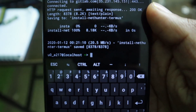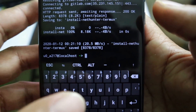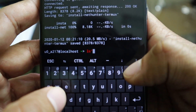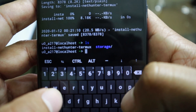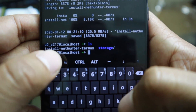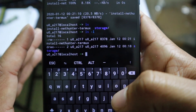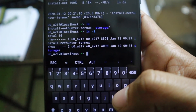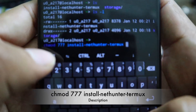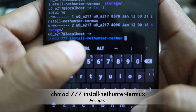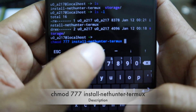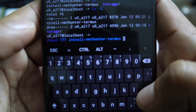The download process has started. It will download a script file called 'install-nethunter-termux' which contains everything required to set up Kali Linux. Since it's a script, it needs to be executed — type the command 'chmod 777 install-nethunter-termux' to give it execute permission for all users.